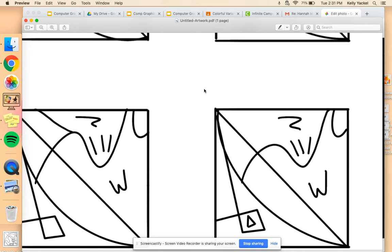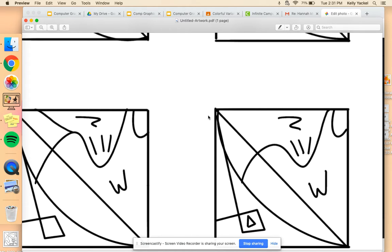You also want to make sure that you're getting in as tight as you can. We do like the square edge, but you also don't want to get too close so that it's blurry. Then if you need to, you can crop it on your phone.